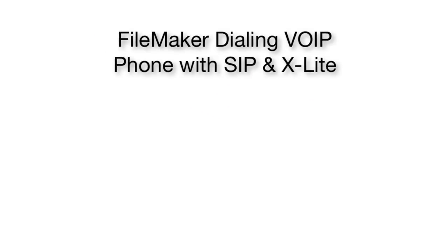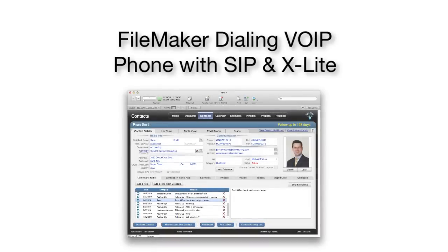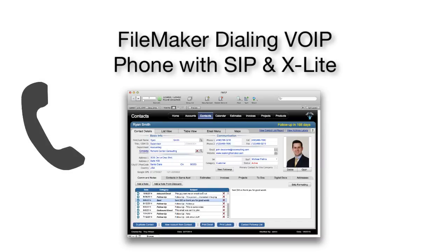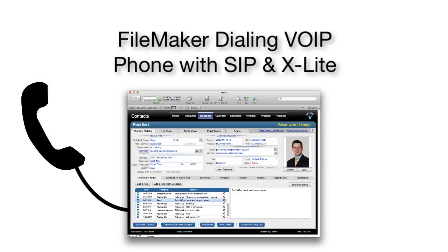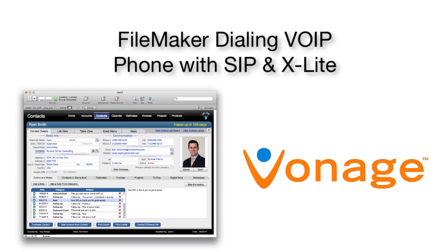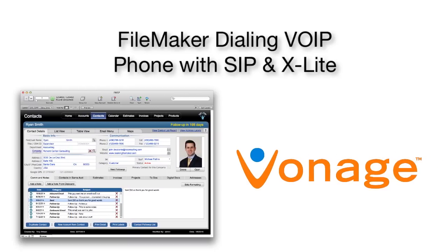In this video, I want to talk about taking a copy of FM starting point or some other FileMaker database and integrating that with a phone system like Vonage or some other voice over IP phone system. This is actually pretty easy to set up and gives you all sorts of options for managing an inside sales team.